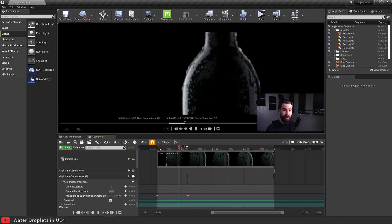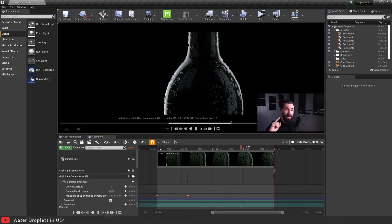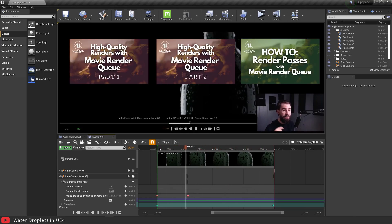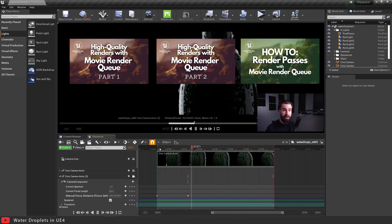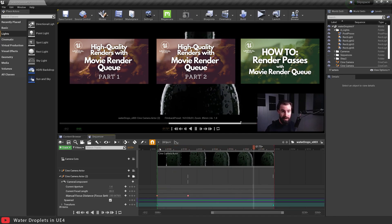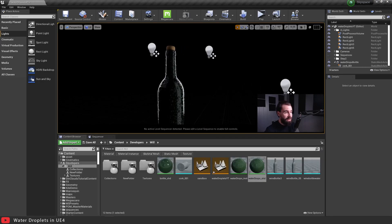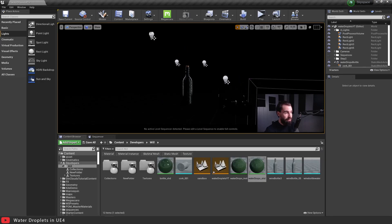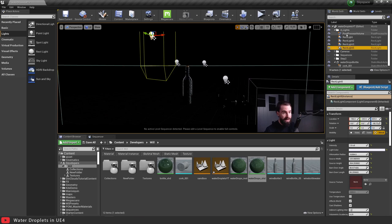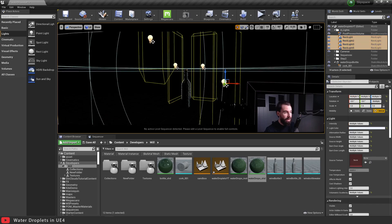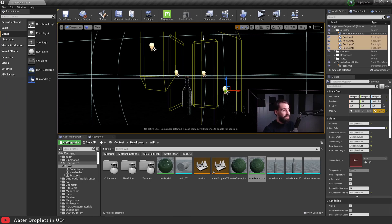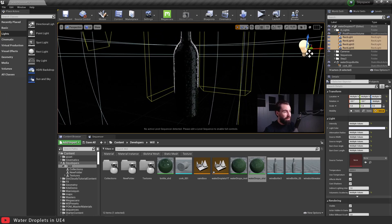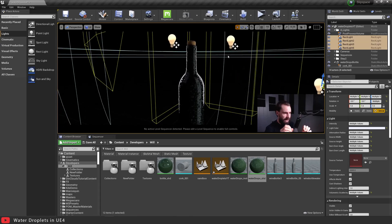With the Movie Render Queue, I cranked up the AA samples to like 64 in some of the shots. If you don't know how to use the Movie Render Queue, I have three videos about it that you can go watch. Moving on — the way I've lit the scene is just the way I would light it in real life. I've got a bunch of rect lights here, simulating long rectangular softboxes, just four lights with varying intensity to get those nice highlights on the bottle.